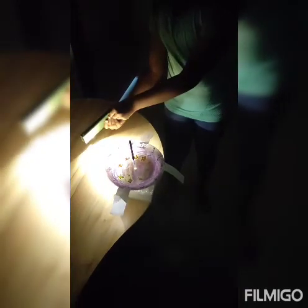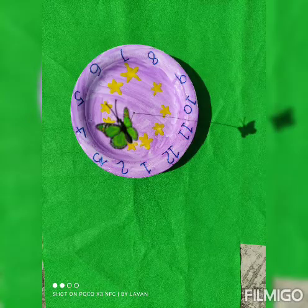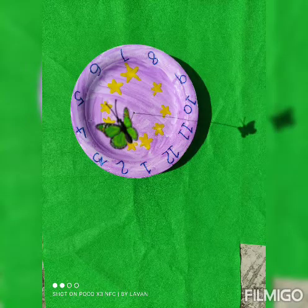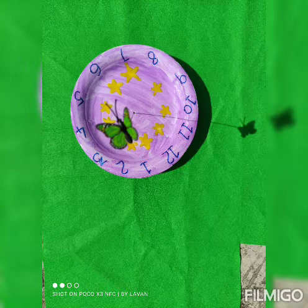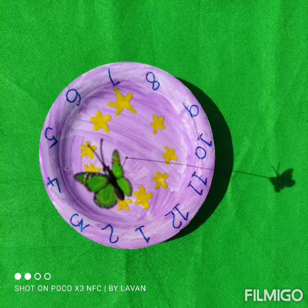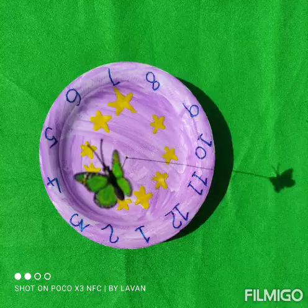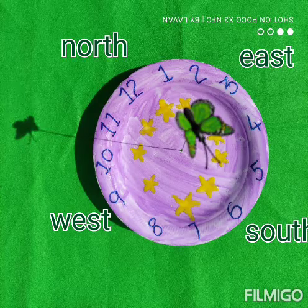A sundial contains a thin rod that casts a shadow onto a platform attached with different times. As the sun changes relative position over the course of a day,